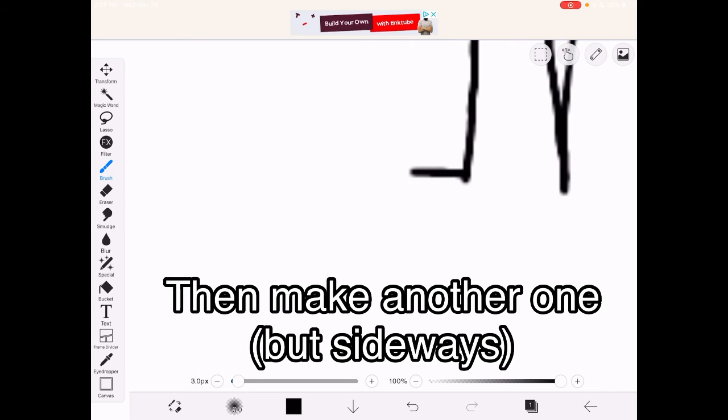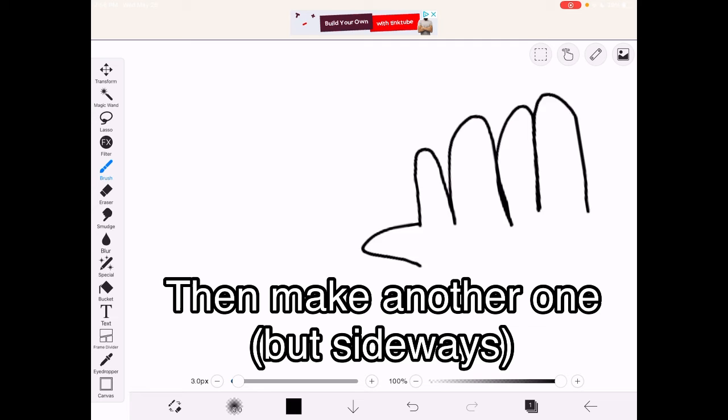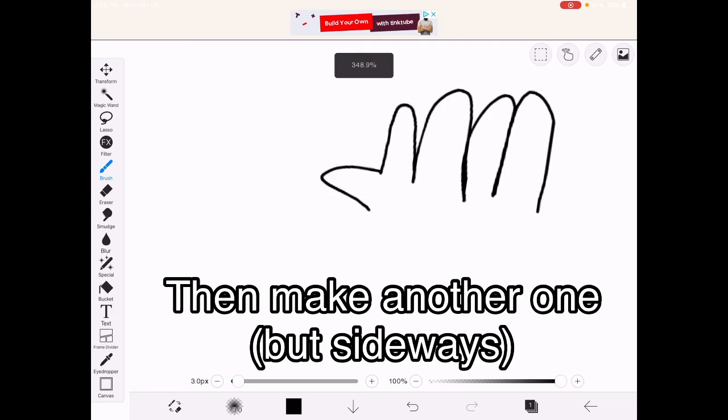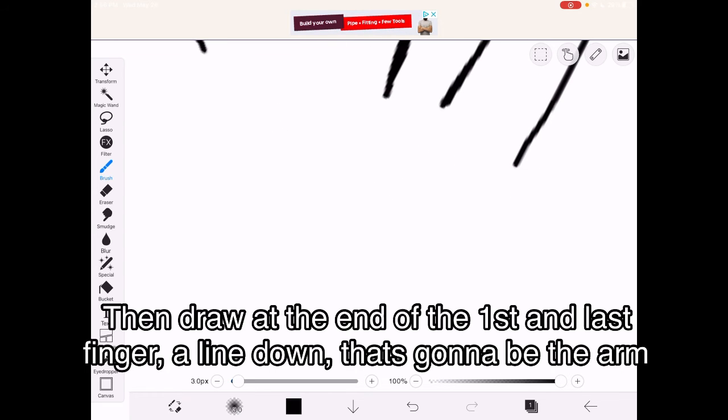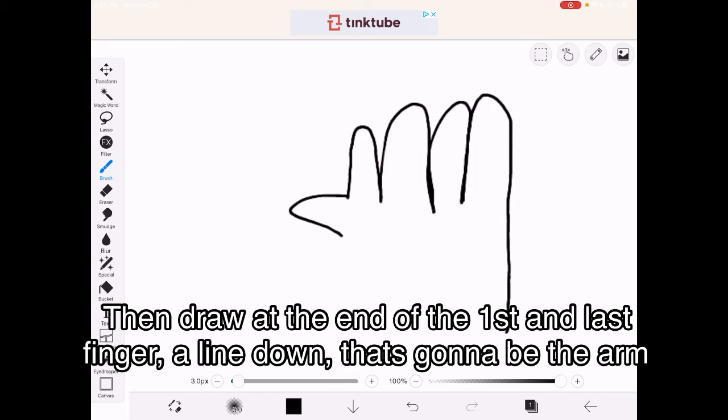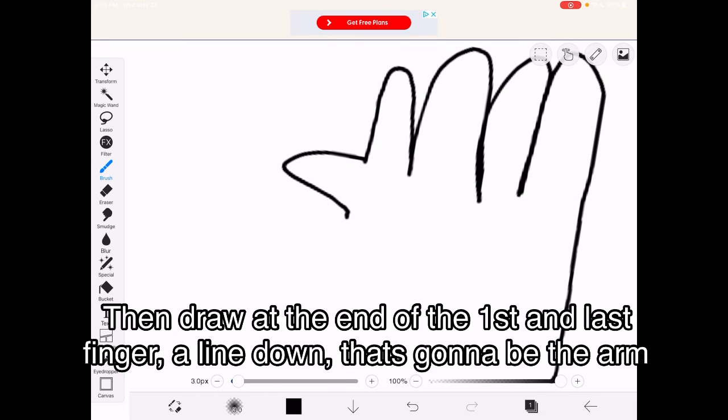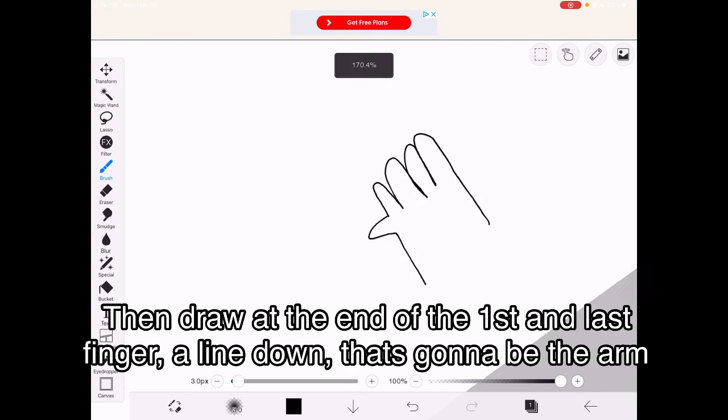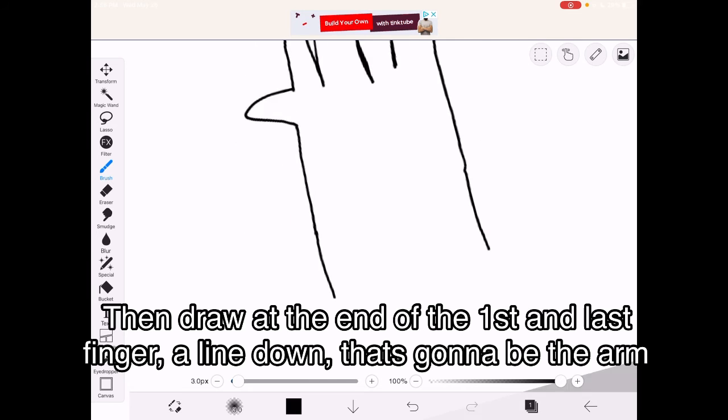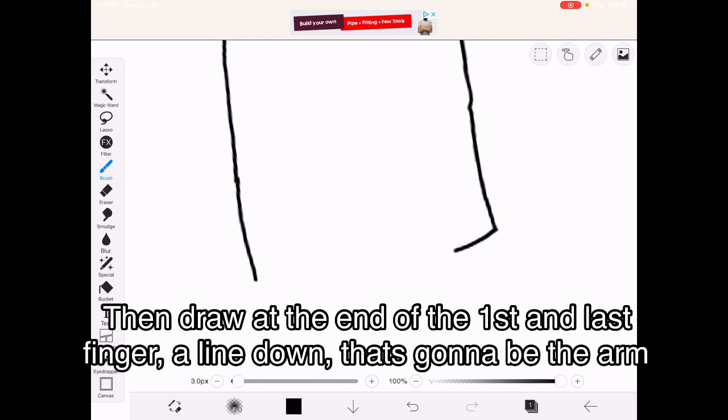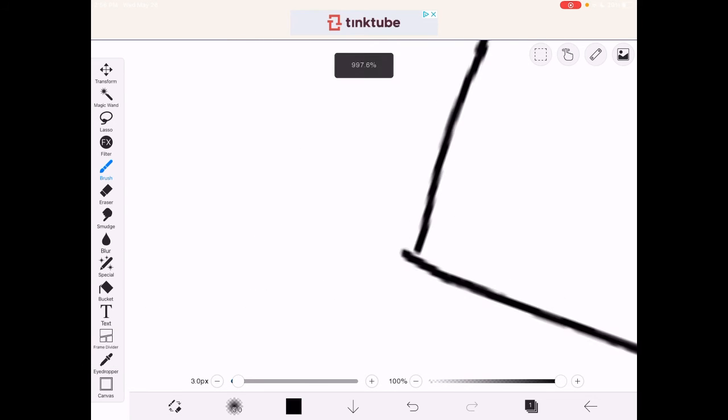Then, for the thumb, you just do that, and then you make a line, like that.